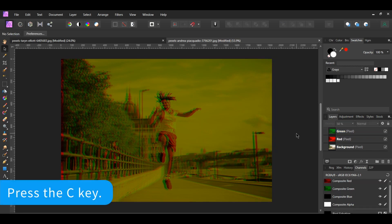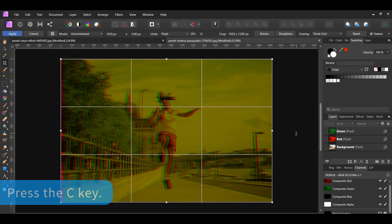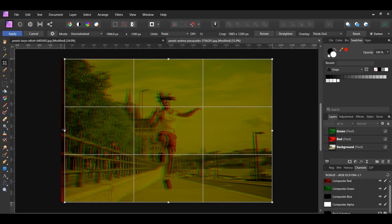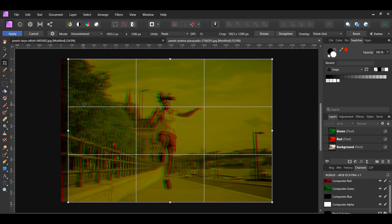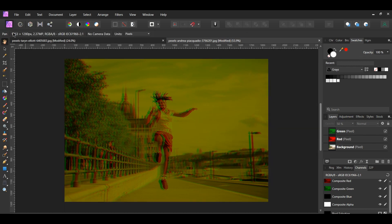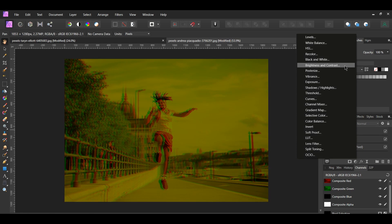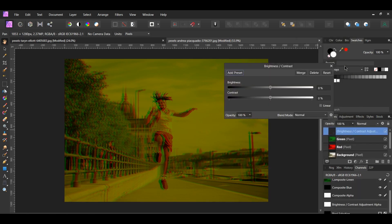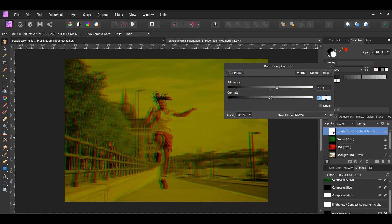Next, grab the crop tool and pull the left side in to the right to remove the red part like we did before. In the layers panel, click the adjustments icon and select brightness and contrast. Set the brightness to 16% and the contrast to 10%.